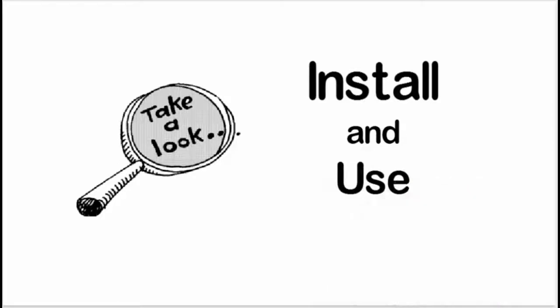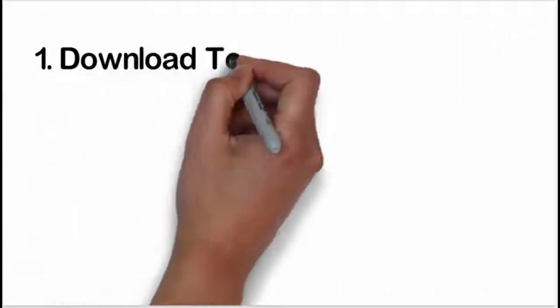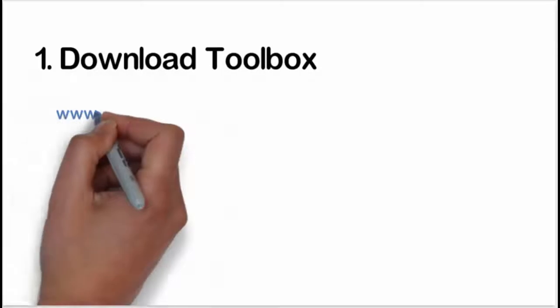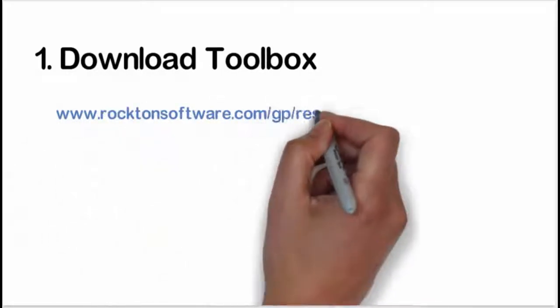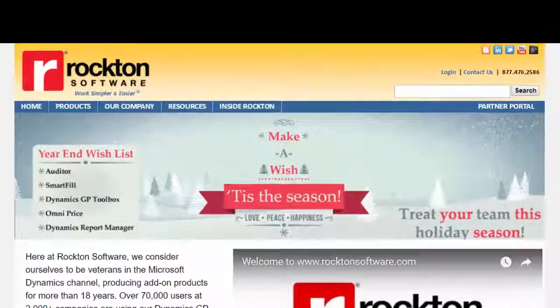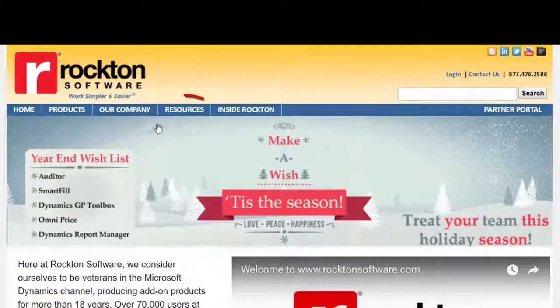If you already have Toolbox, then you only need to make sure that the VersionPro tool is enabled. To install Toolbox, first download Toolbox from our website. From rocktonsoftware.com, go to Resources,